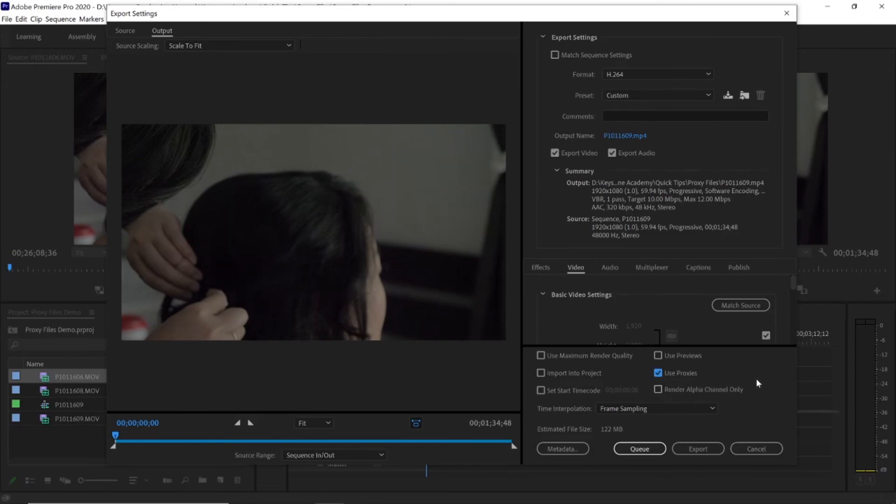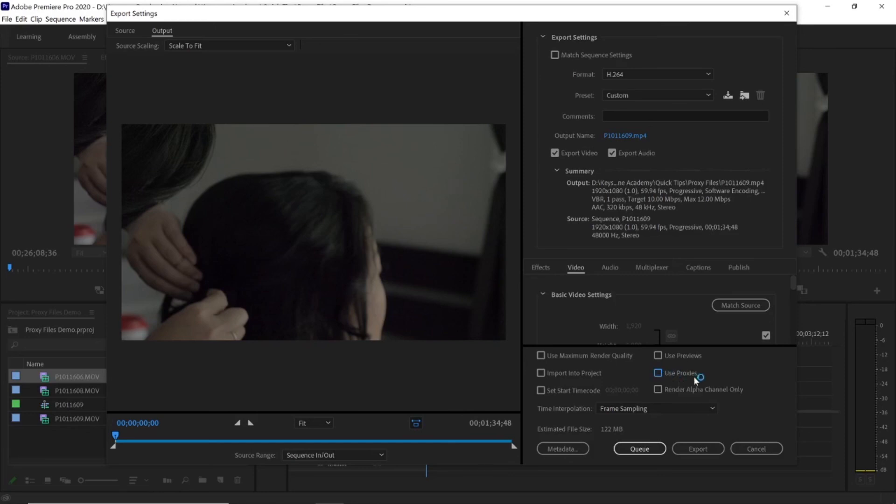Now this can be very useful when you're in a pinch for time and you want to preview your edit to a client, your director, your score composer, or whoever else might need to see it. And obviously if you don't select this button, the original source footage will be used instead.